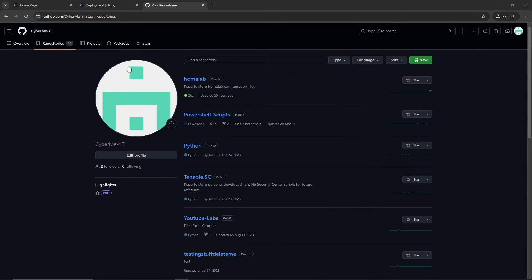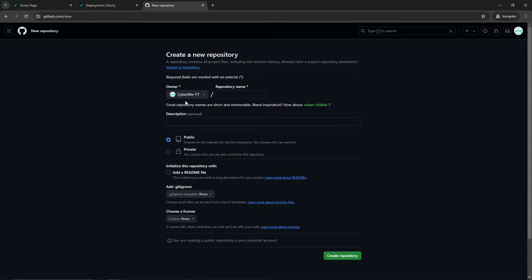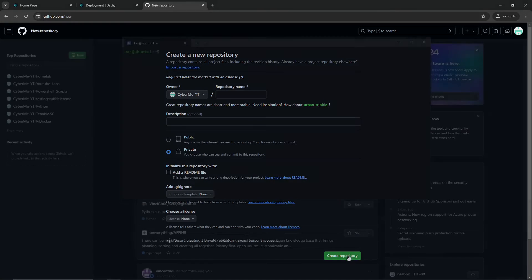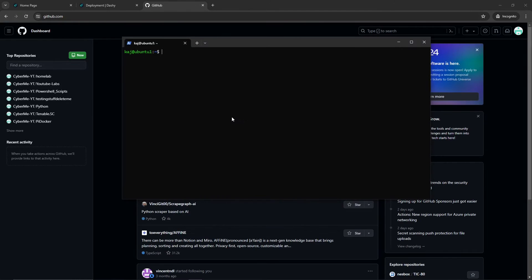After you log in to GitHub, go to Repositories and click New in the top right. Enter the owner — which is you — and a repository name. In my case I put 'homelab', and I'm using Private because I don't want anyone to have access to my configuration files. Then click Create Repository.